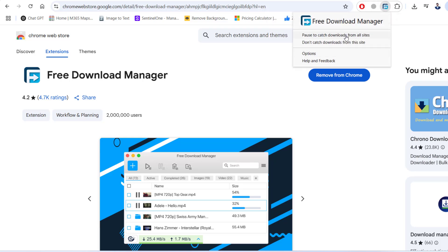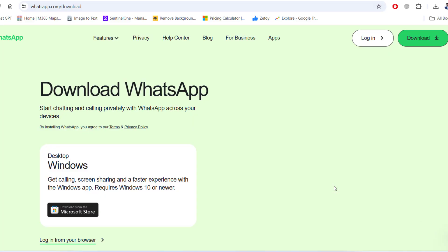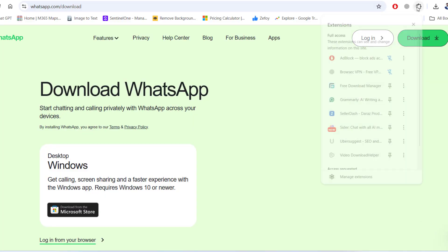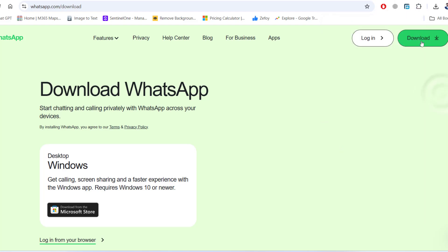You could add this extension to any other browser you want. Now let's go ahead and test the extension. First, let's enable it in our browser by pinning it.